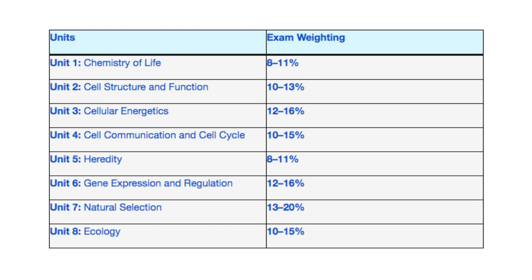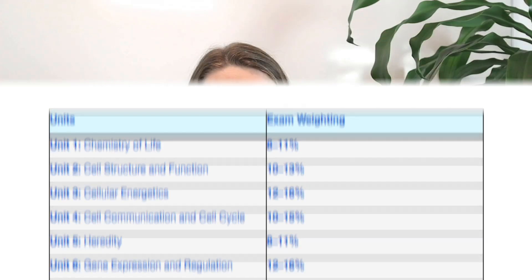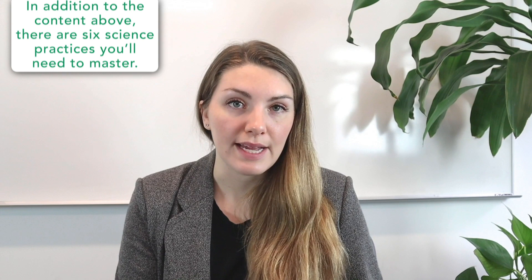Here are the units of study for the course and the exam weighting of each one. A chart that shows the spiraling of the big ideas through each of the units is available in the course description. That chart will give you a better idea of which unit touches on each of those big ideas.